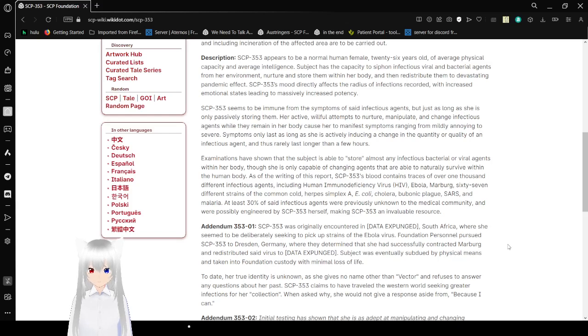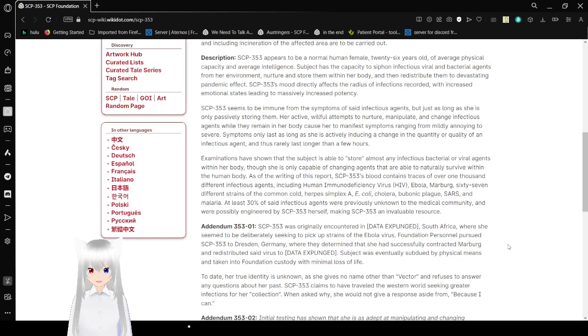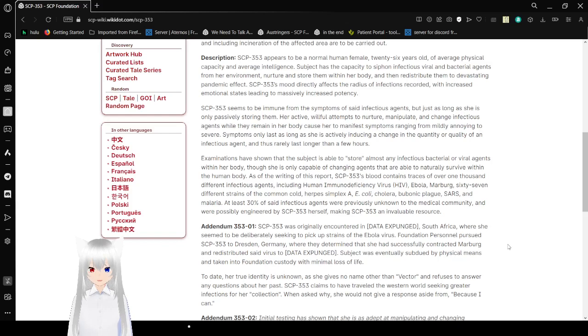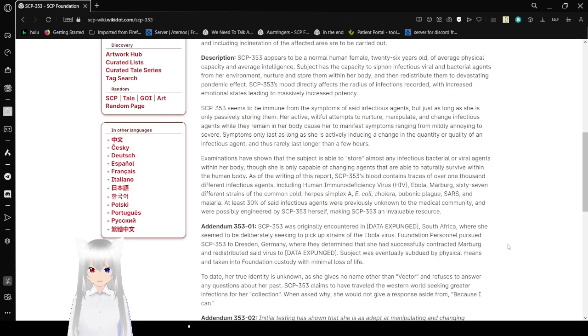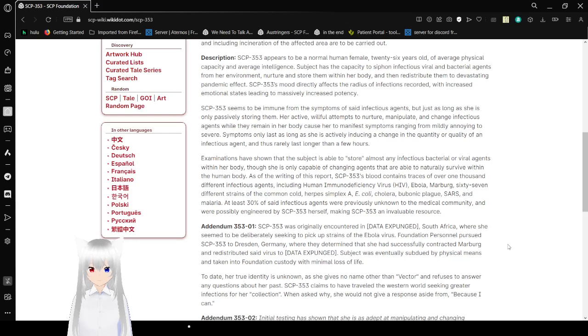Examinations have shown that the subject is able to store almost any infectious bacterial or viral agents within her body, though she is only capable of aging agents that are able to survive naturally within the human body. As of the writing of this report, SCP-353's blood contains traces of over 1,000 different infectious agents, including human immunodeficiency virus (HIV), Ebola, Marburg, 67 different strains of the common cold, herpes simplex A, E. coli, cholera, bubonic plague, SARS, and malaria.